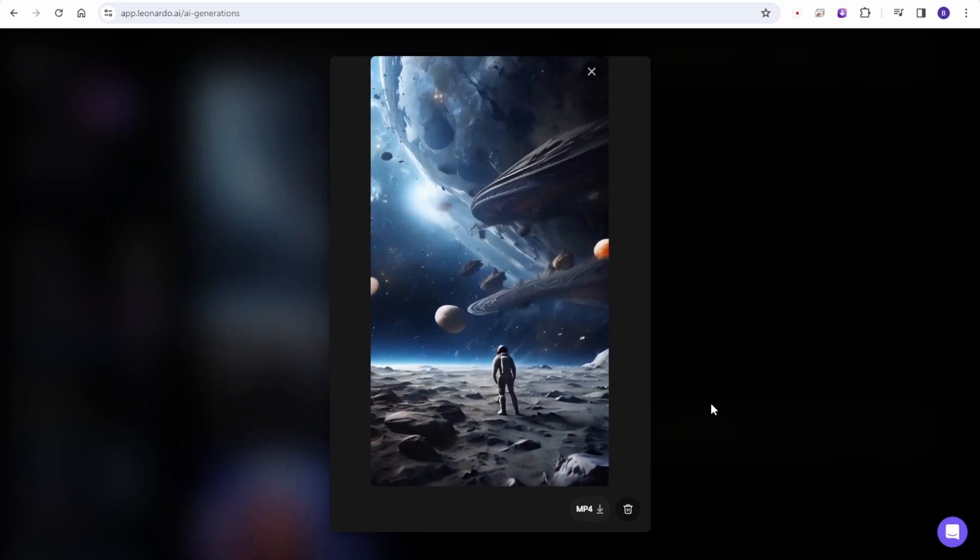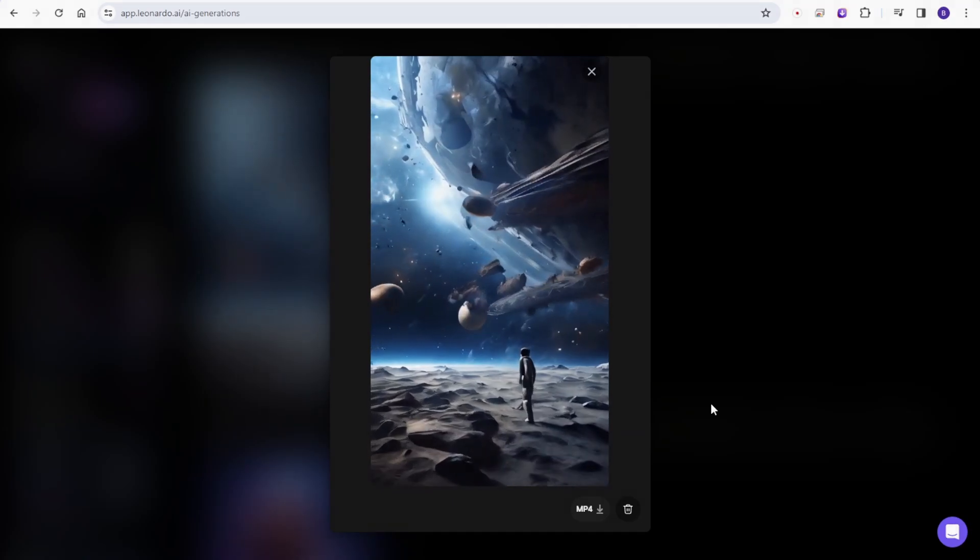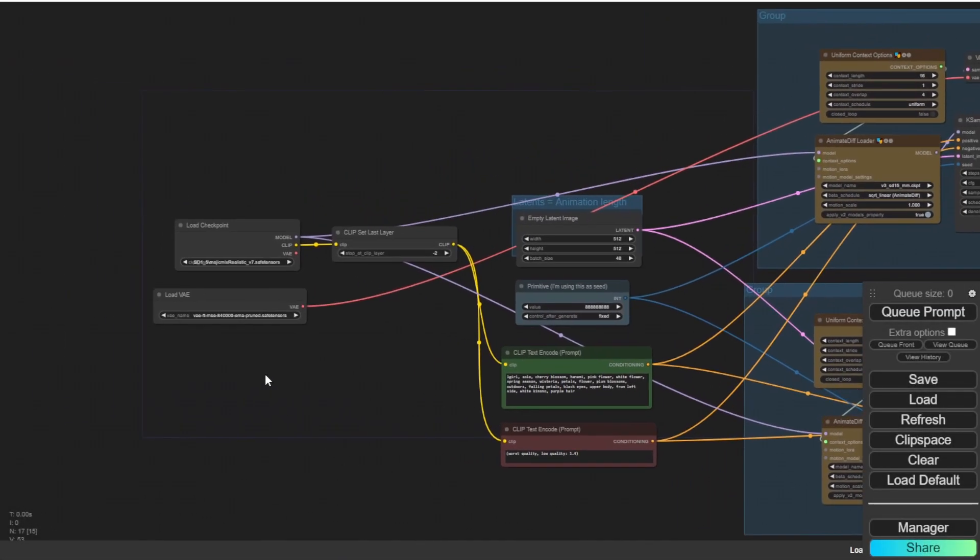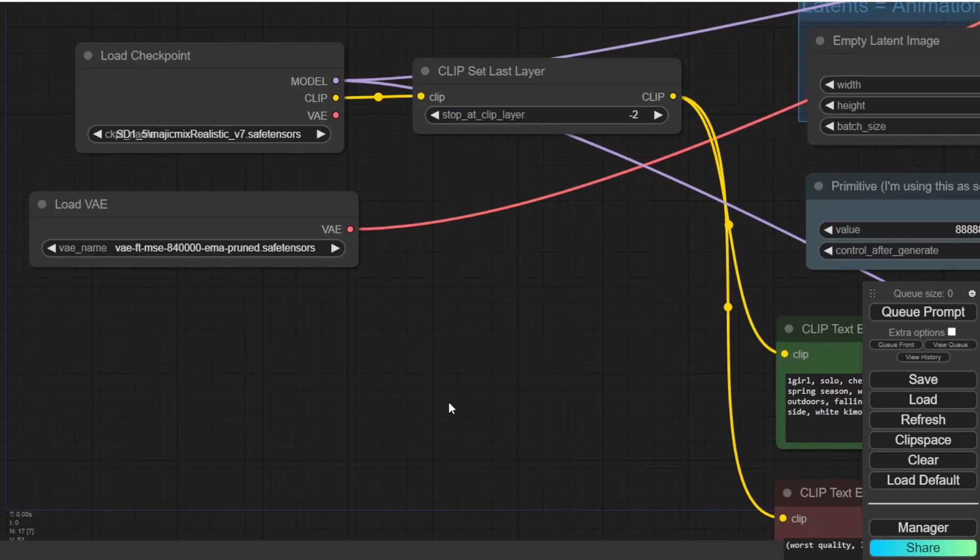All right. So I think that's all for the Leonardo AI. Let's try the animate diff version 3 motion models.